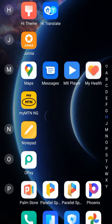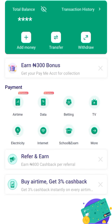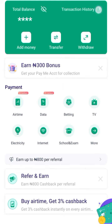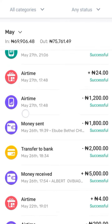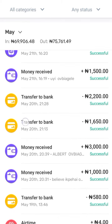Now let's go straight to my phone. This video is just for educational purposes. What these pranksters do is go to their account, their mobile app, then copy a similar transaction.